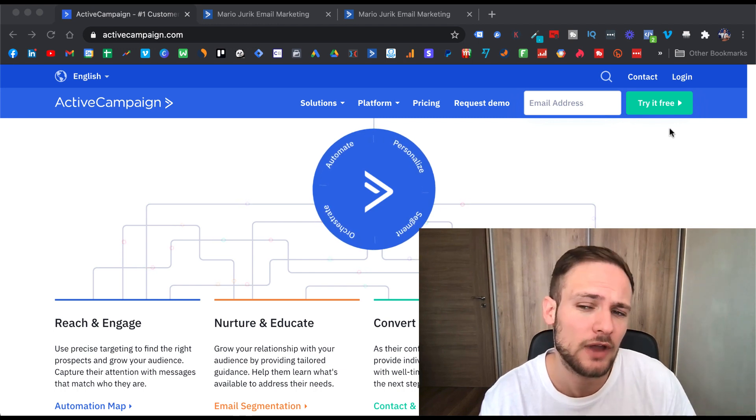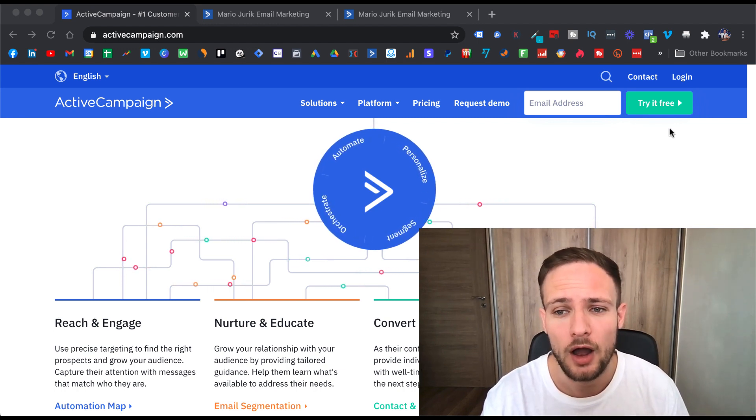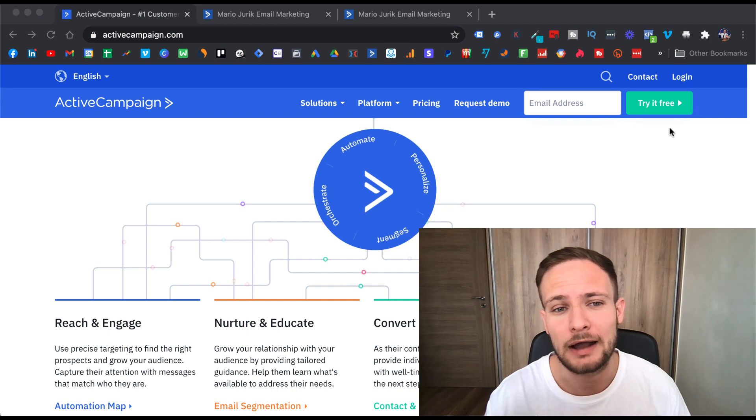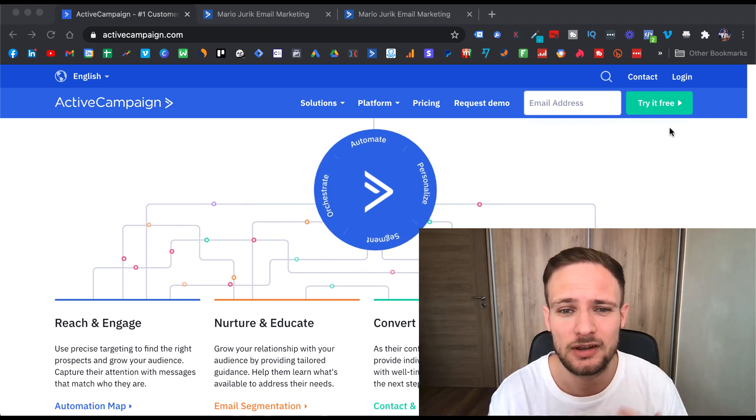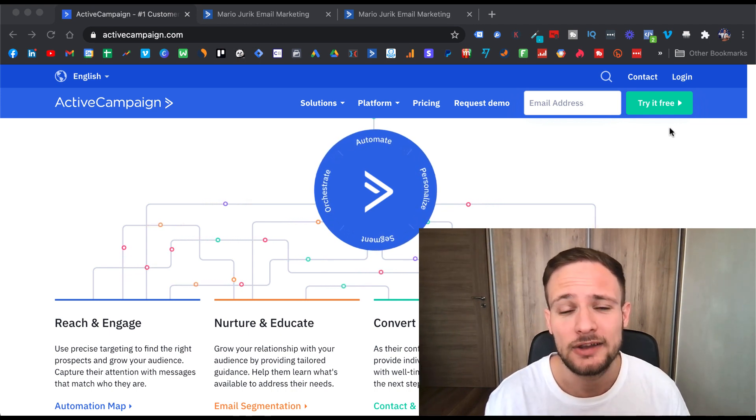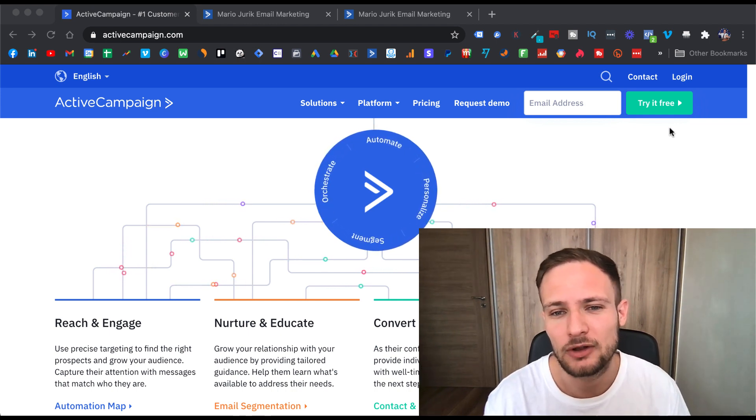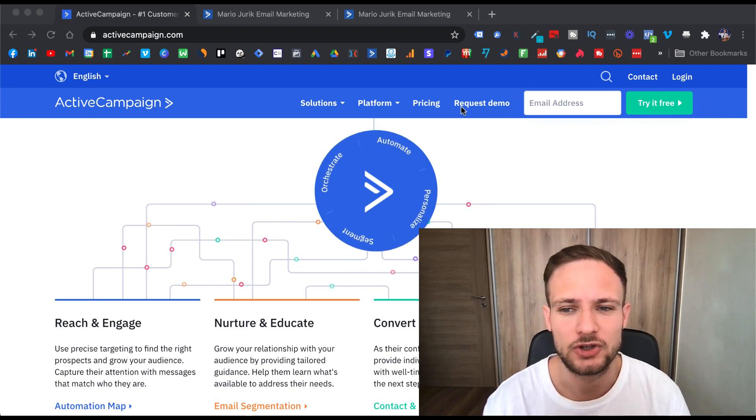But you don't have to. You can just watch me show you how to build campaigns, automations, and an inside look of ActiveCampaign and decide only afterwards if it's something that you want.